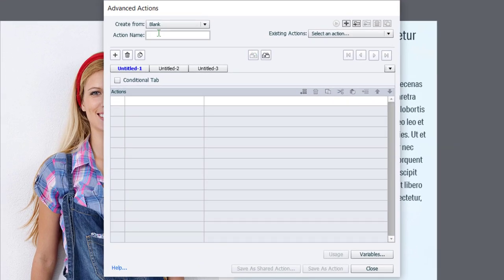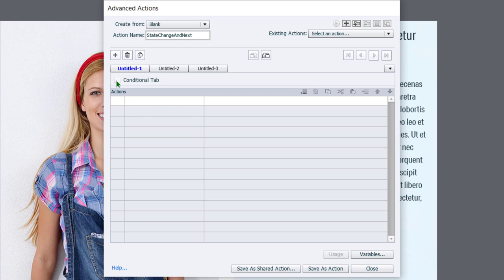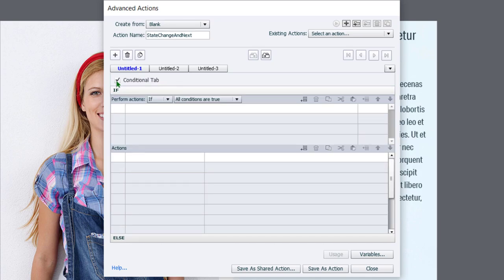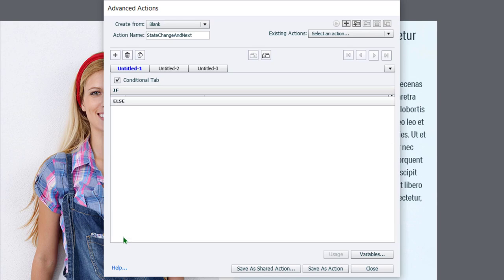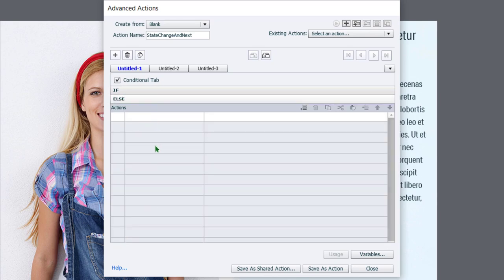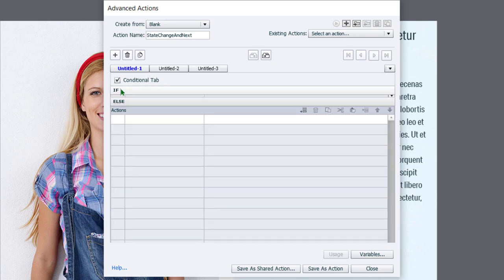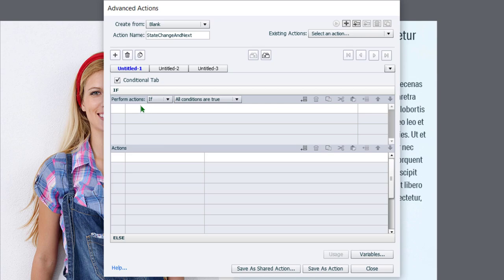I'm going to call this state change and next. Now this needs to be a conditional action. And how conditional actions work is that you need to select the conditional tab and it's going to build a structure for you. It's going to start off with if, and we fill in what the conditions are, are true, and then run a bunch of actions. Else, run different actions.